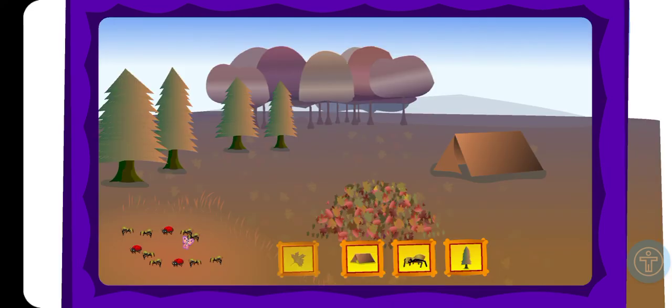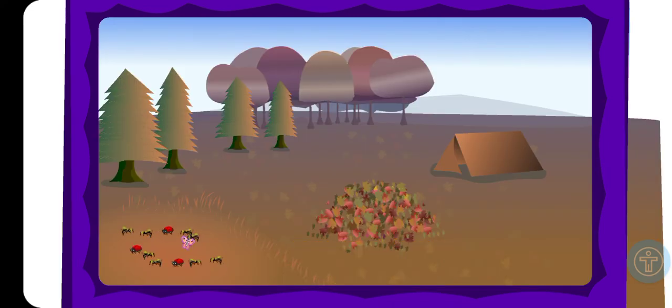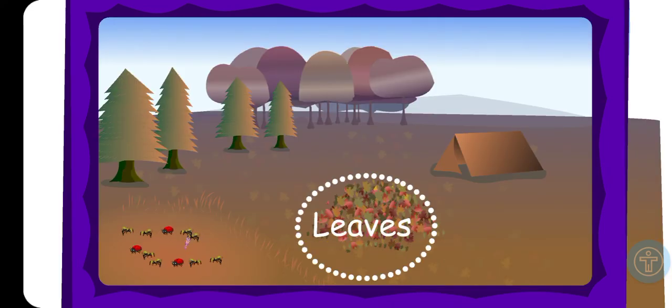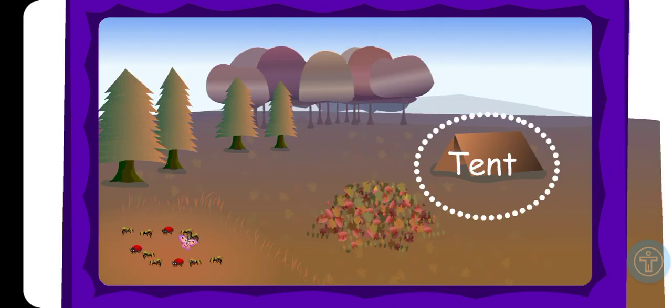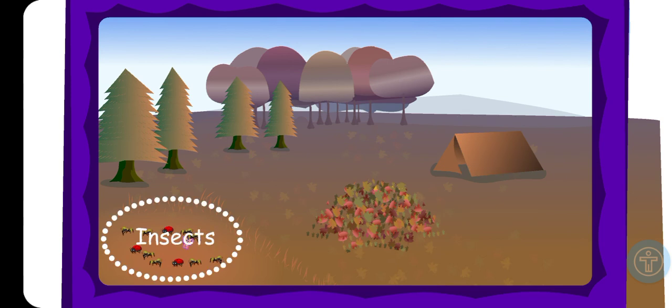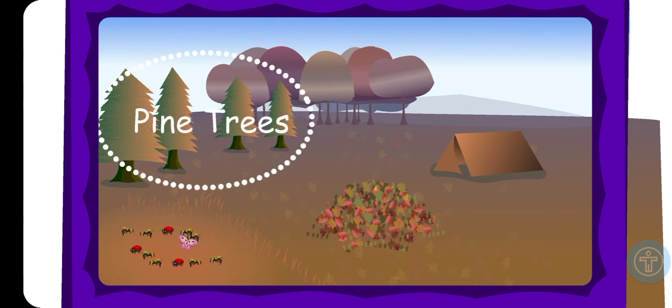We got leaves, tent, insects, and pine trees.